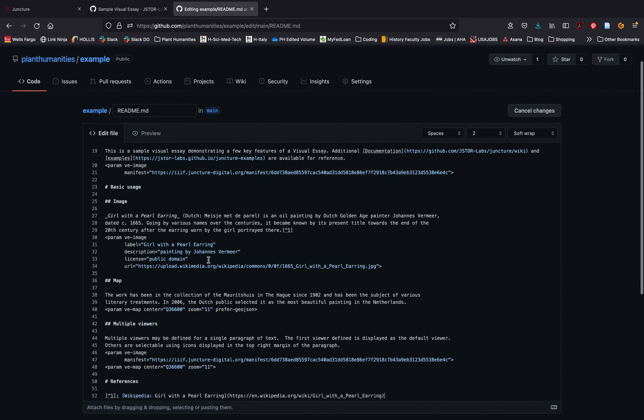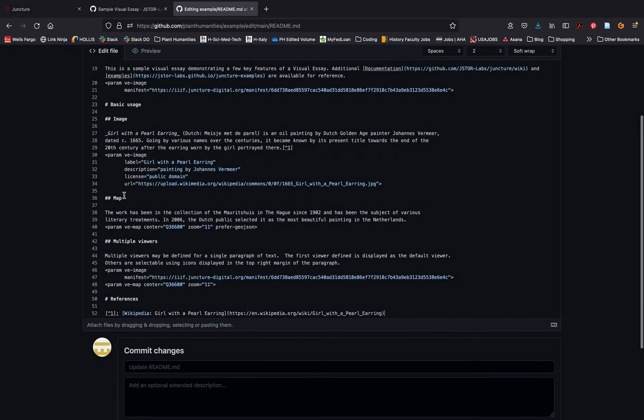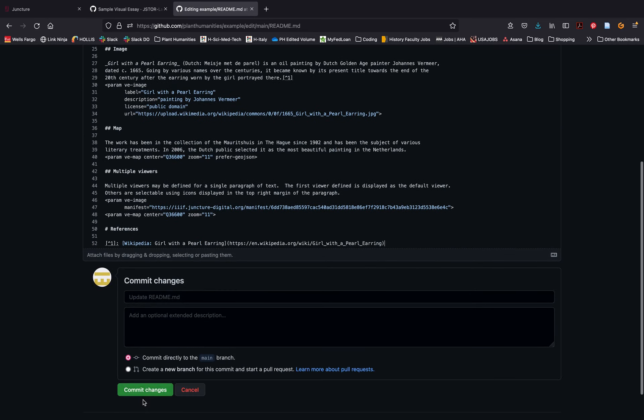Once you've copied all of the text into your readme file, scroll down to the bottom of the page and click commit changes.